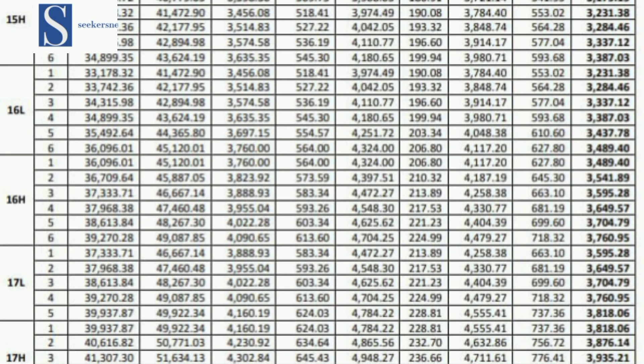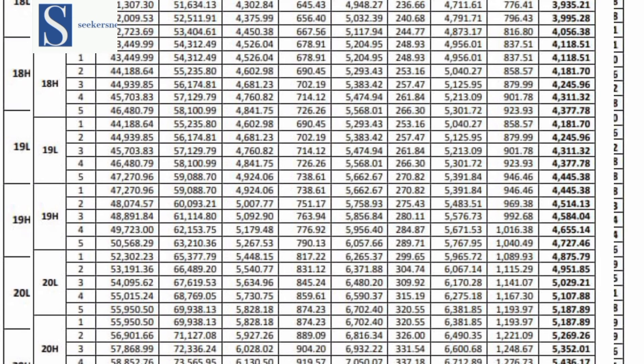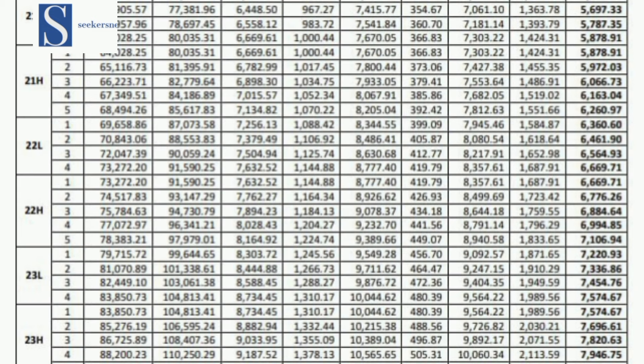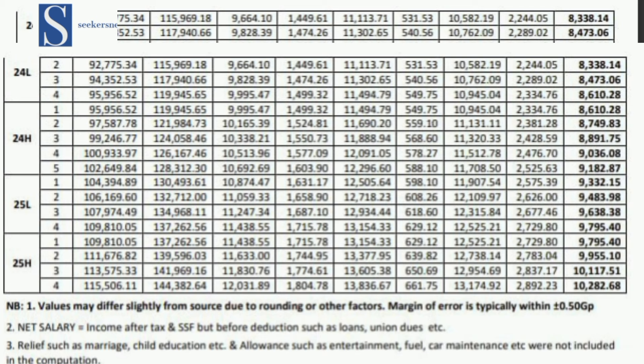In the next video, we'll look at the civil service, immigration, and all those on the single spine salary. We'll extract some files and show them to you — these are requests made by others. Moving all the way up to levels 21, 22, 23, and finally 25, which is the last on the single spine salary structure — at PSH 25H, the Director General at year four will have a take-home salary of 10,282.68.